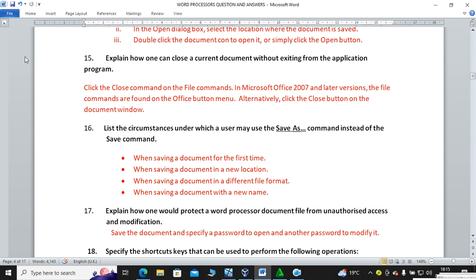List the circumstances under which a user may use Save As instead of the Save command. Save As is used in three circumstances: when saving a document for the first time, when changing the document's location — for example, moving a file from the hard disk to a flash disk — and when saving the document in a different format, such as changing from Microsoft Word to PDF.